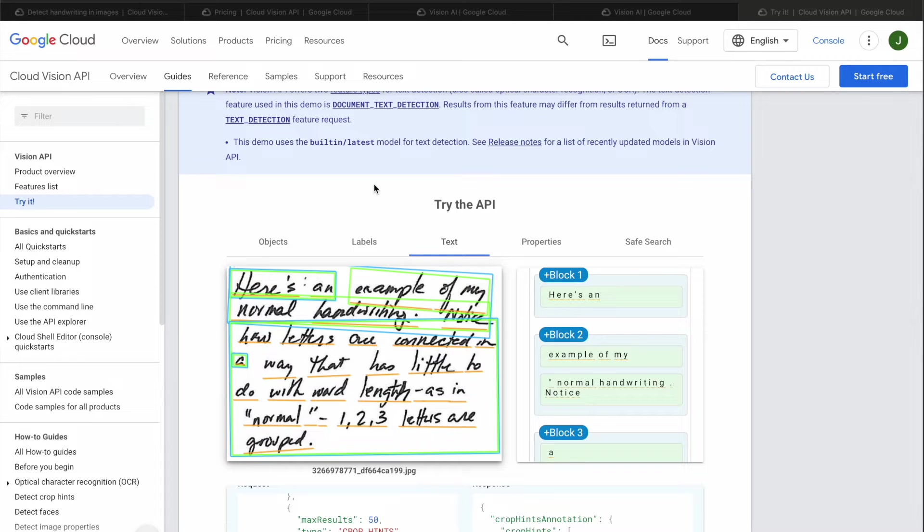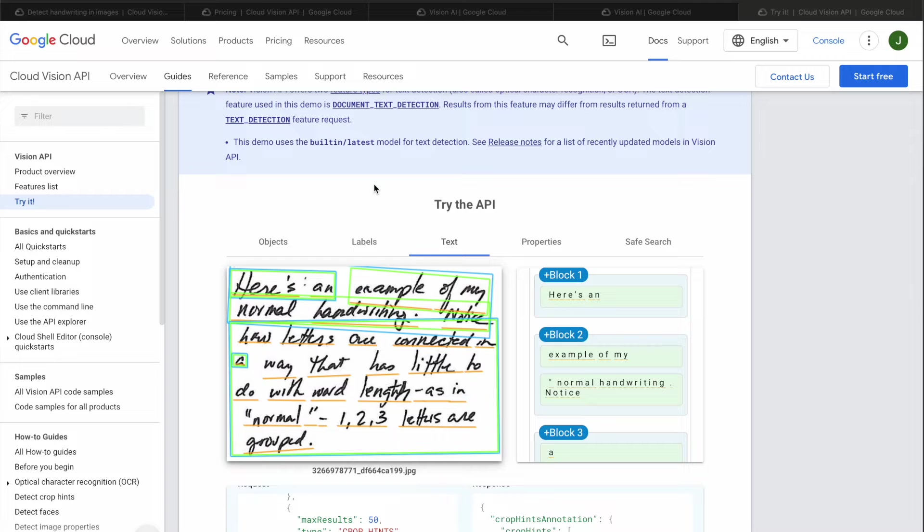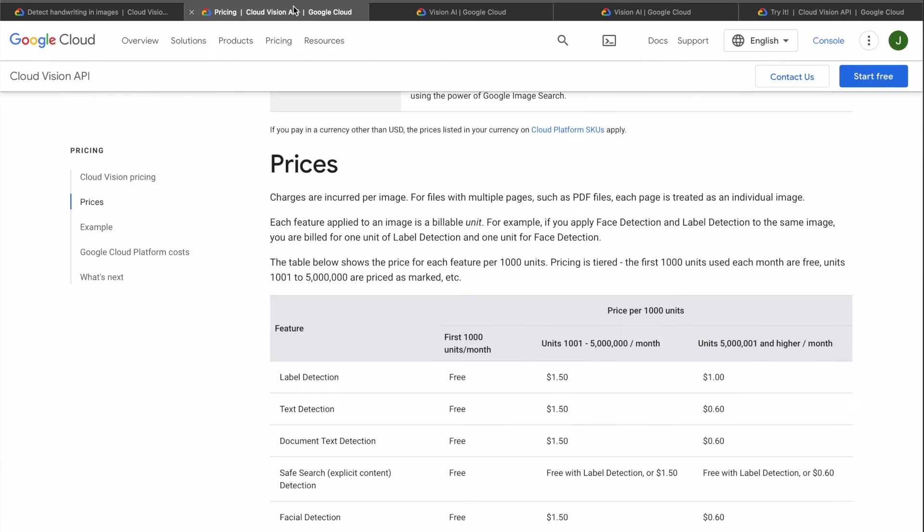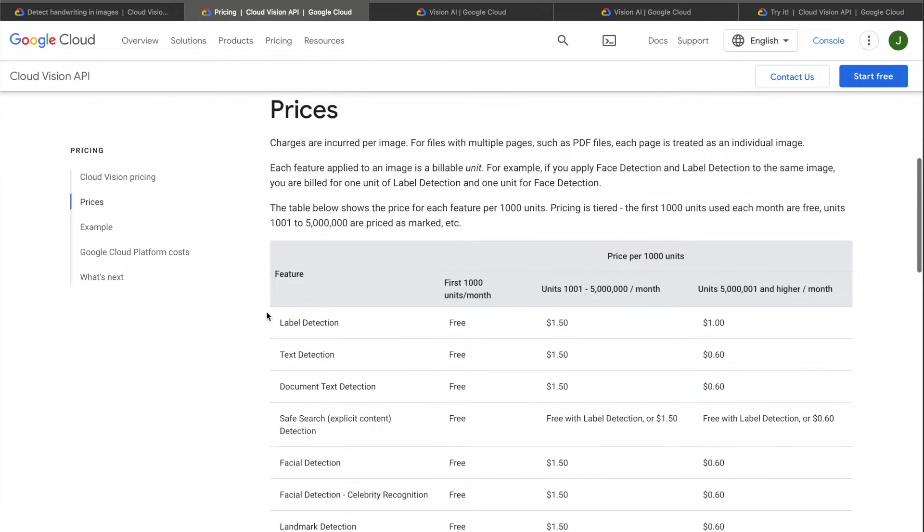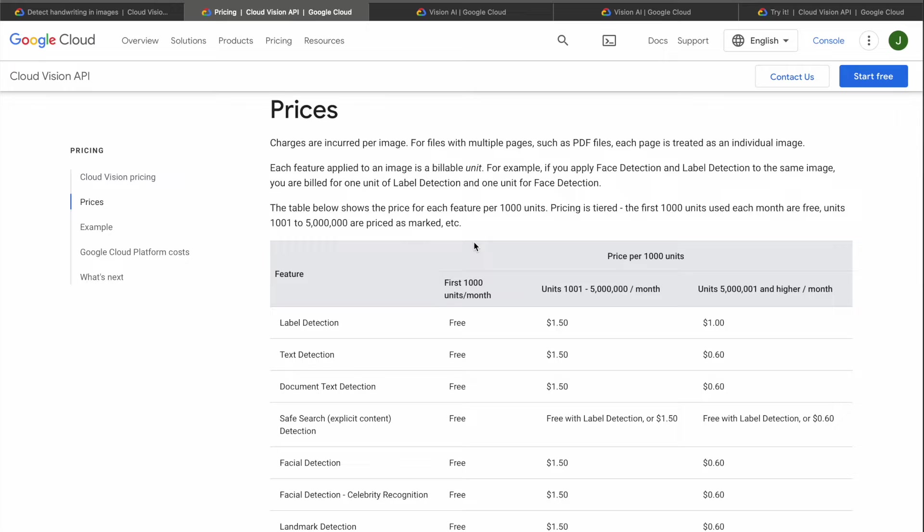I am going to utilize Google Vision API because at the time I am making this video, GCP API is much better than open source alternatives. But don't worry, Google has very generous free tiers and first 1000 units of pictures per month are free, so for most of the personal projects it's completely free.